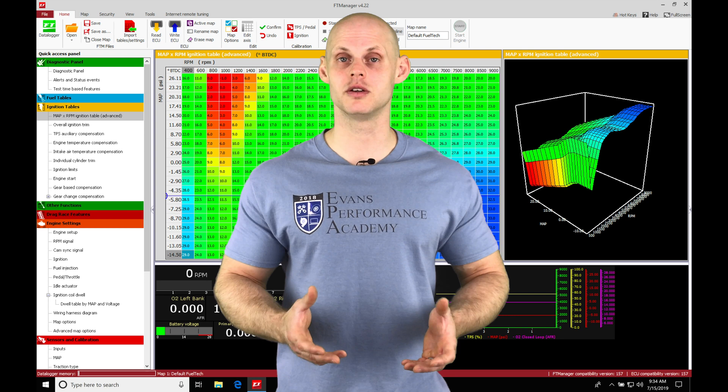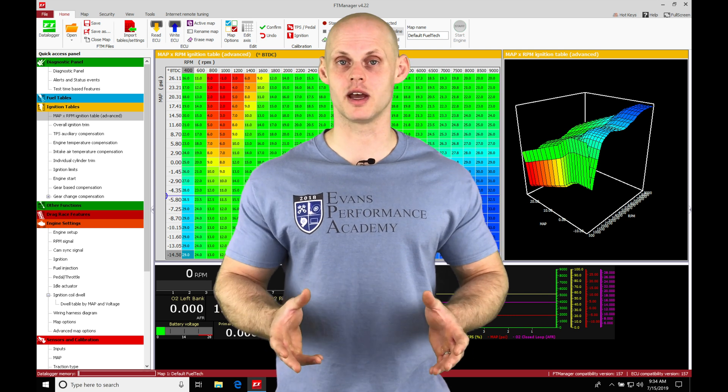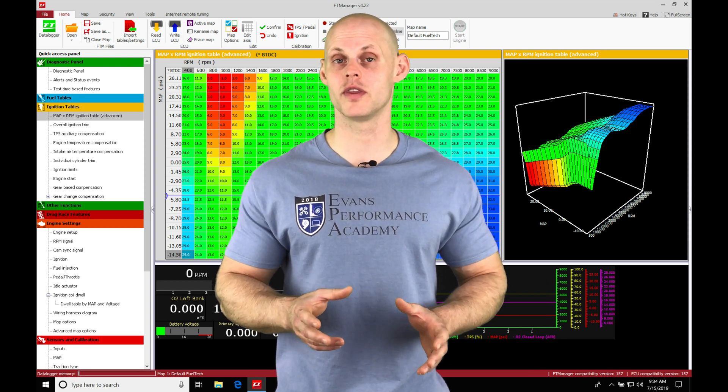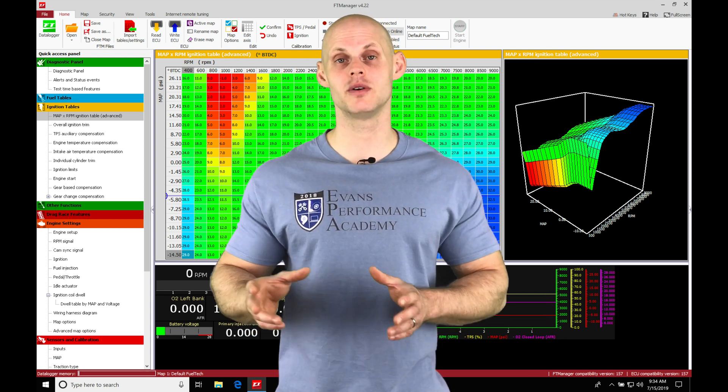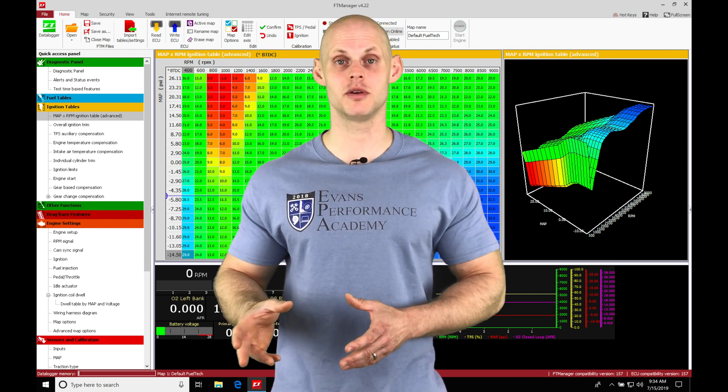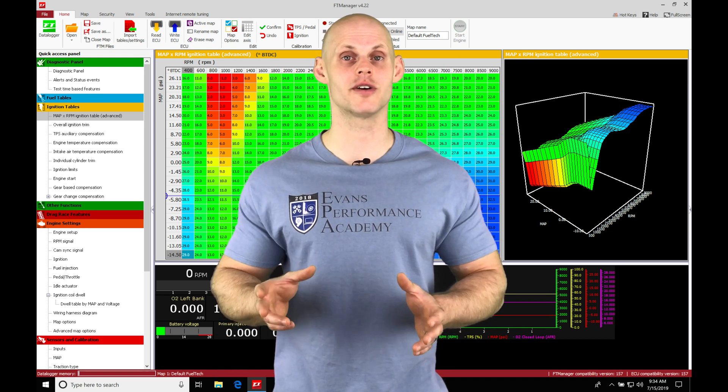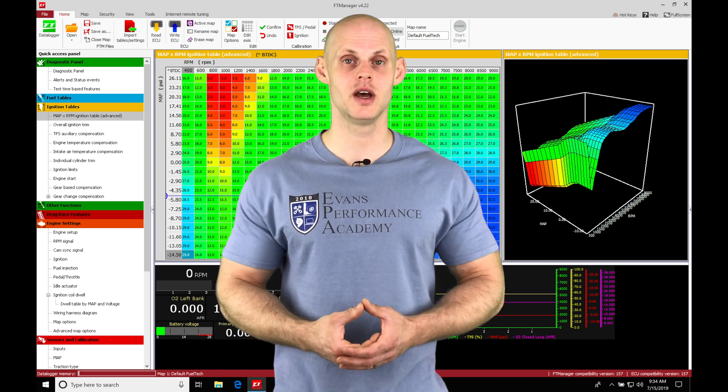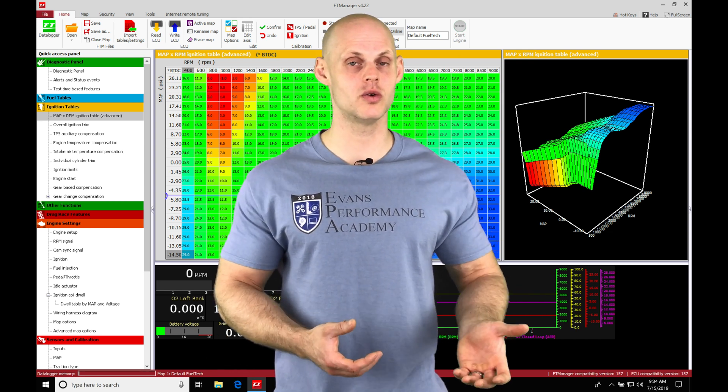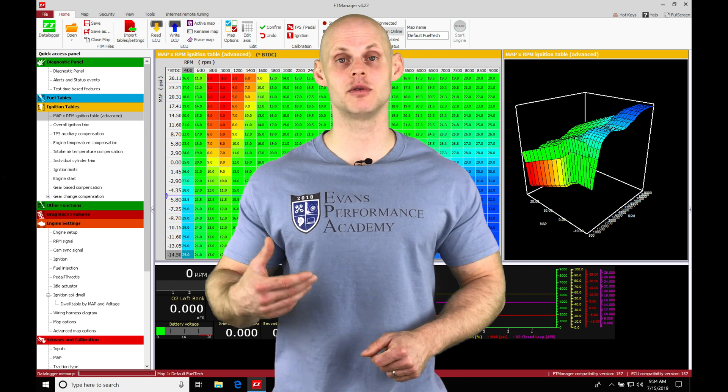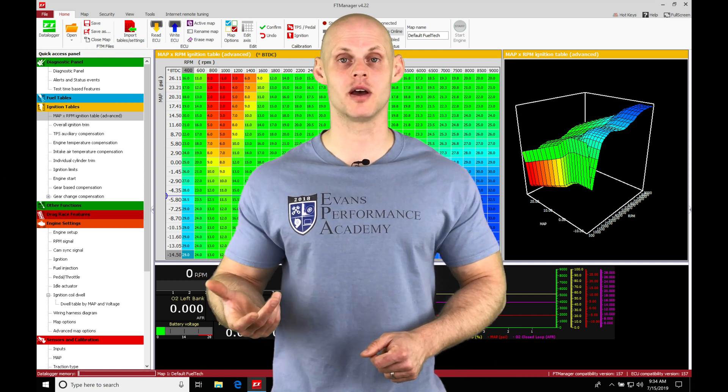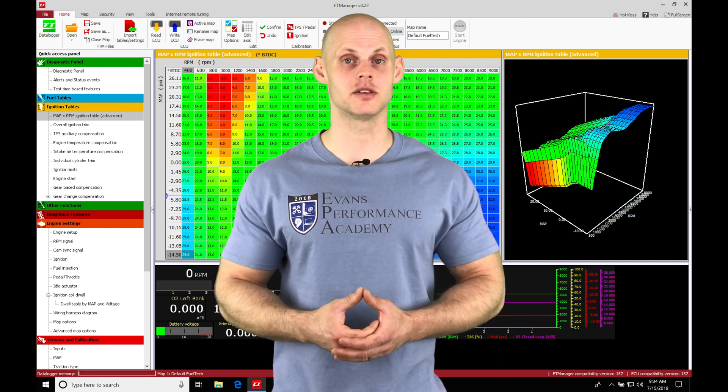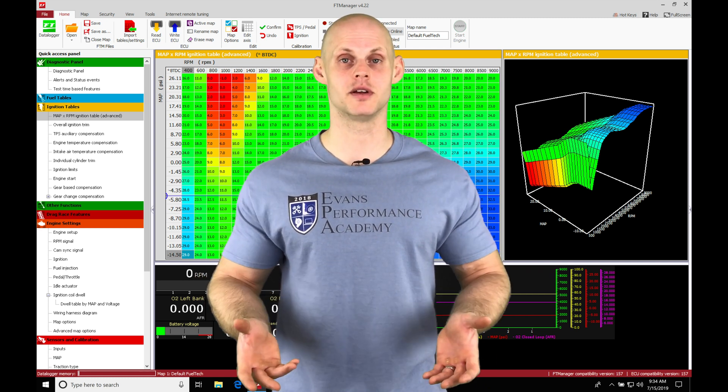The basic mode is going to be a two-dimensional table, which is probably something we don't want to work with, and then we can put it into advanced mode, which is going to be a three-dimensional table, which is pretty standard for any kind of standalone. We'll find one axis is going to be based on load, and the other axis is going to be based on engine RPM, and the values in the table are going to be expressed in degrees before top dead center.